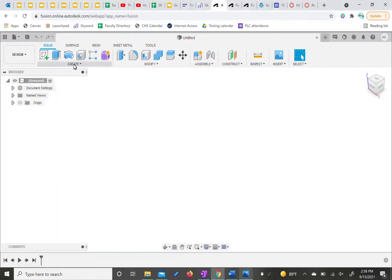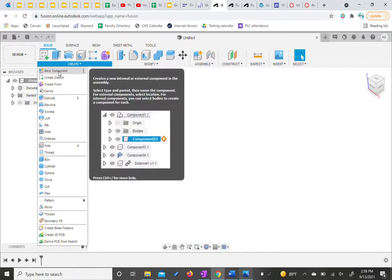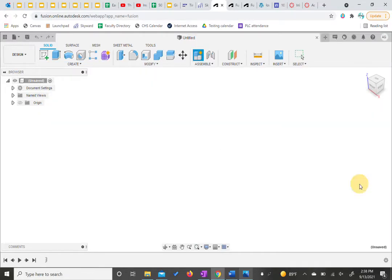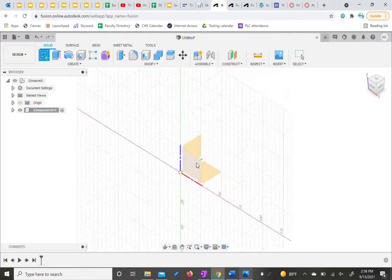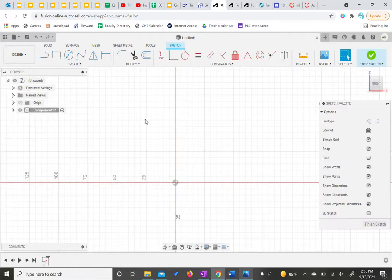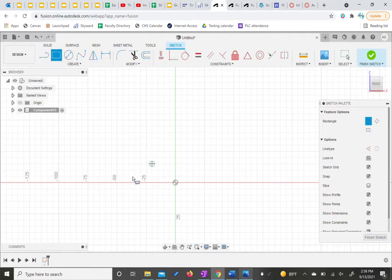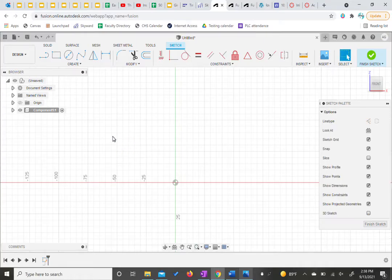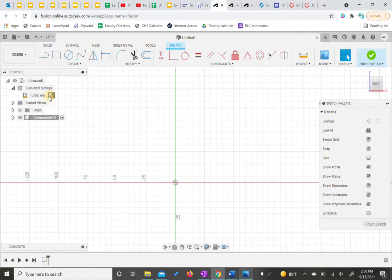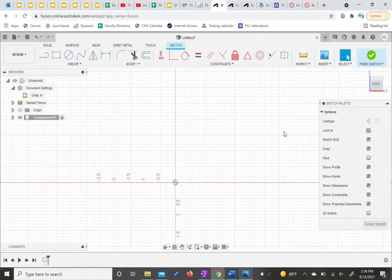We're going to try and create new components for each of our blocks. We're not going to worry about the name for right now, but once we create a component we can create a sketch, choose which plane we'd like it to be on, and then start our shape. Before we start a shape we actually do want to change our units in our document from millimeters. If we choose the little button next to it we need to change that to inches and hit OK.